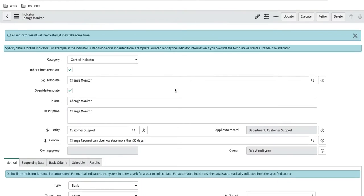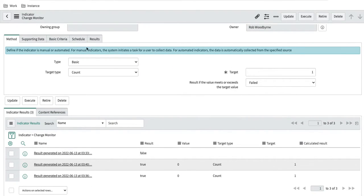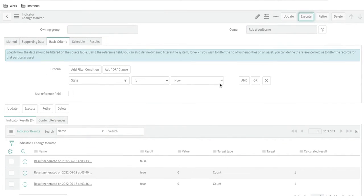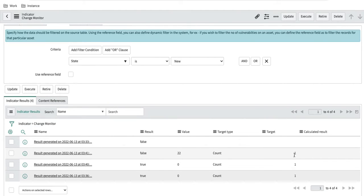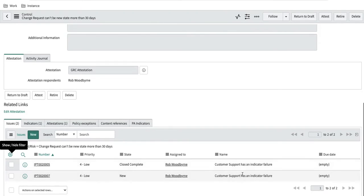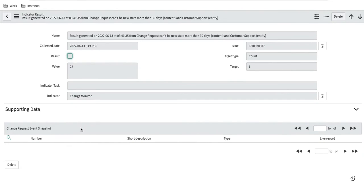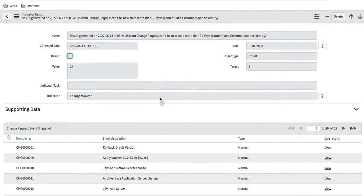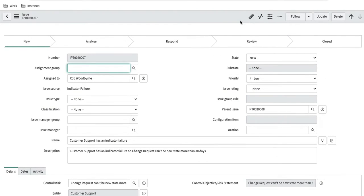Let's remove the 'last 30 days' condition from the basic criteria to force a failure. Execute now — you can see the result value: we expected one and got 22, which means fail. The control moves to non-compliant state again and a new issue is generated saying 'Customer Support has an indicator failure.' If we open the indicator task, it contains the supporting data showing the records found automatically, so you can verify whether it is correct.